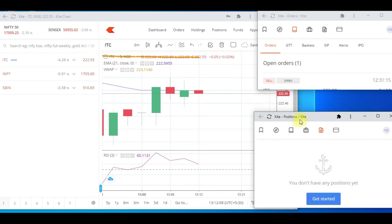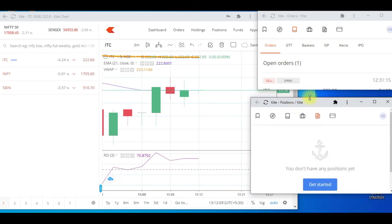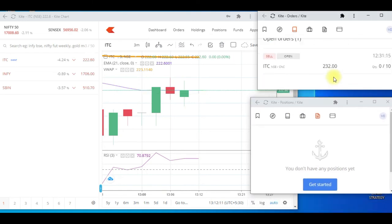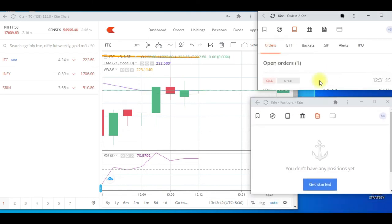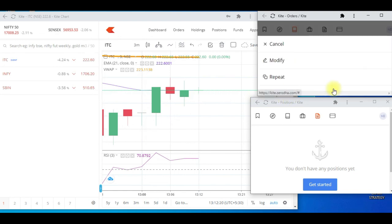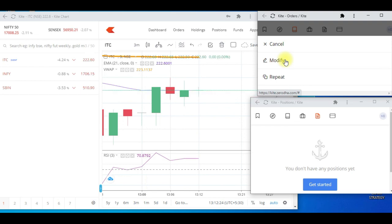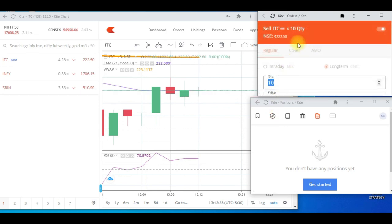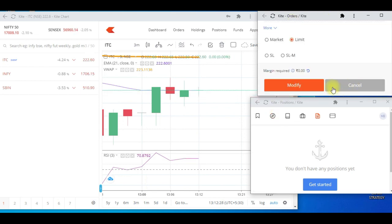You can create your own layout like this where you'll be able to see everything in a single go. If you have orders placed and want to modify them while watching another chart, just click on it — you have the Cancel and Modify options. Click Modify and the window opens right there.